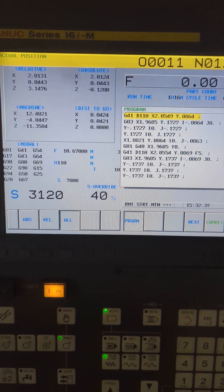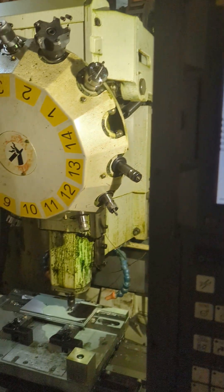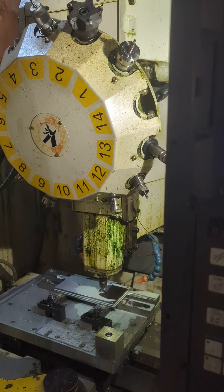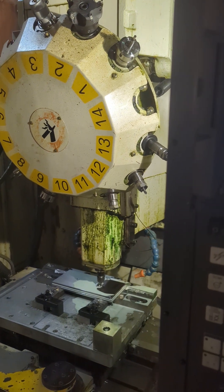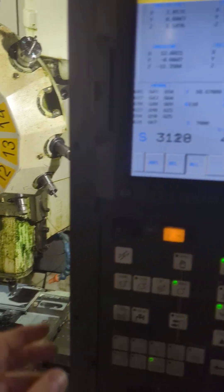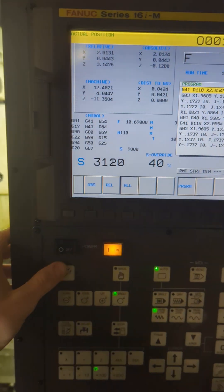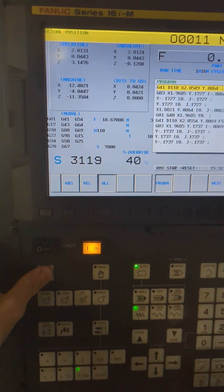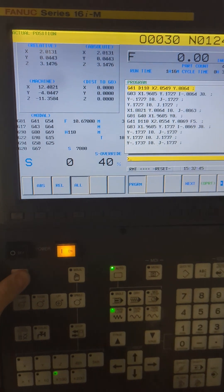Now the problem is maybe you realized, oh no, I need to check something, I need to change something, so you hit reset at this point.